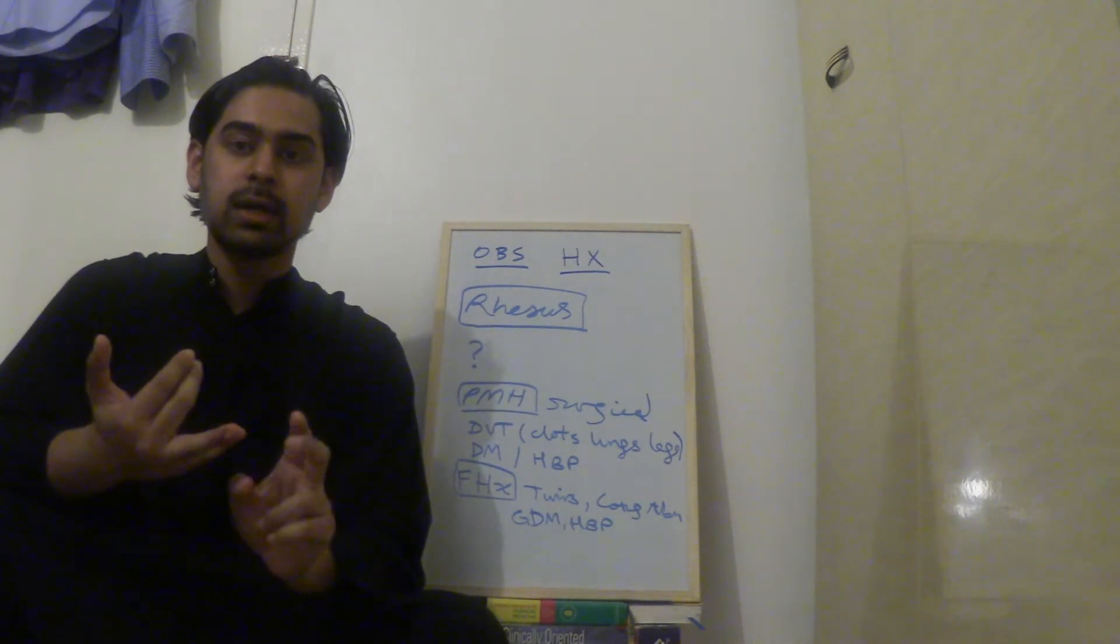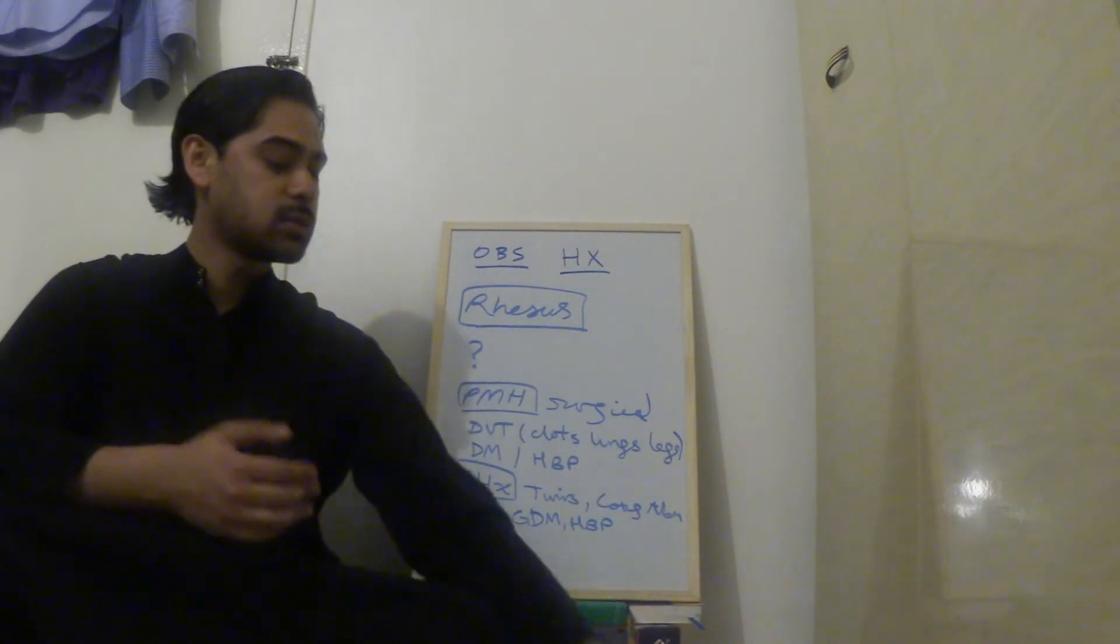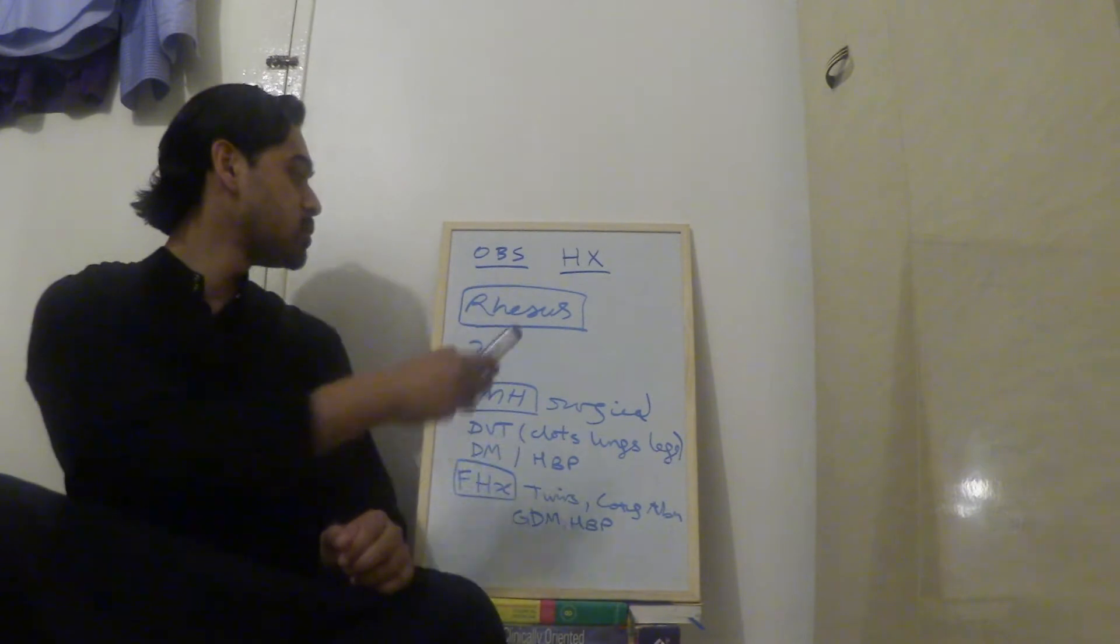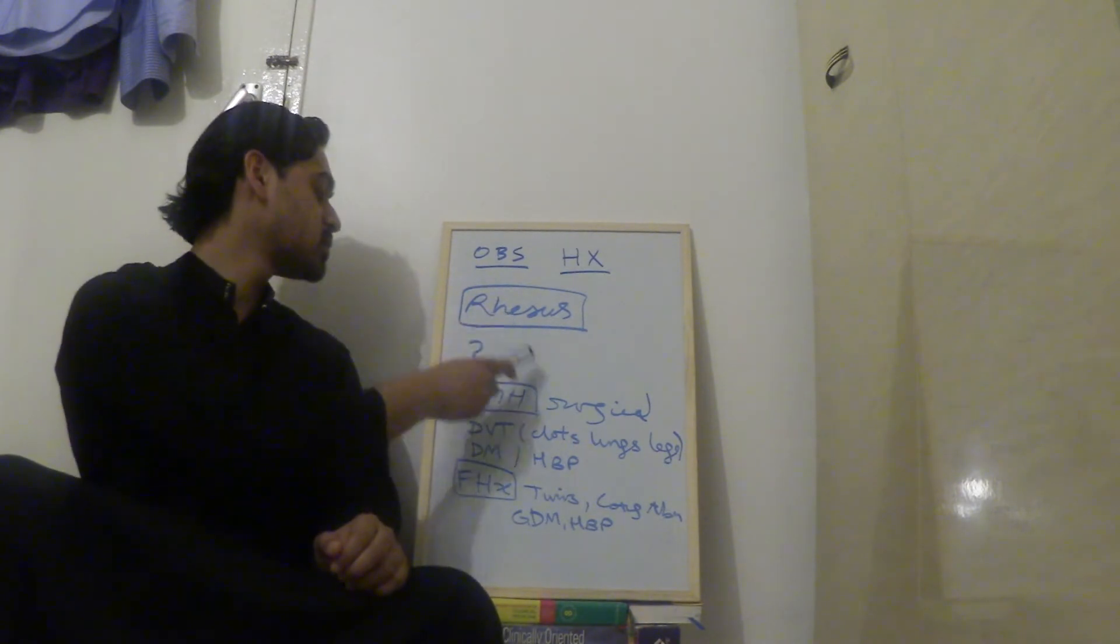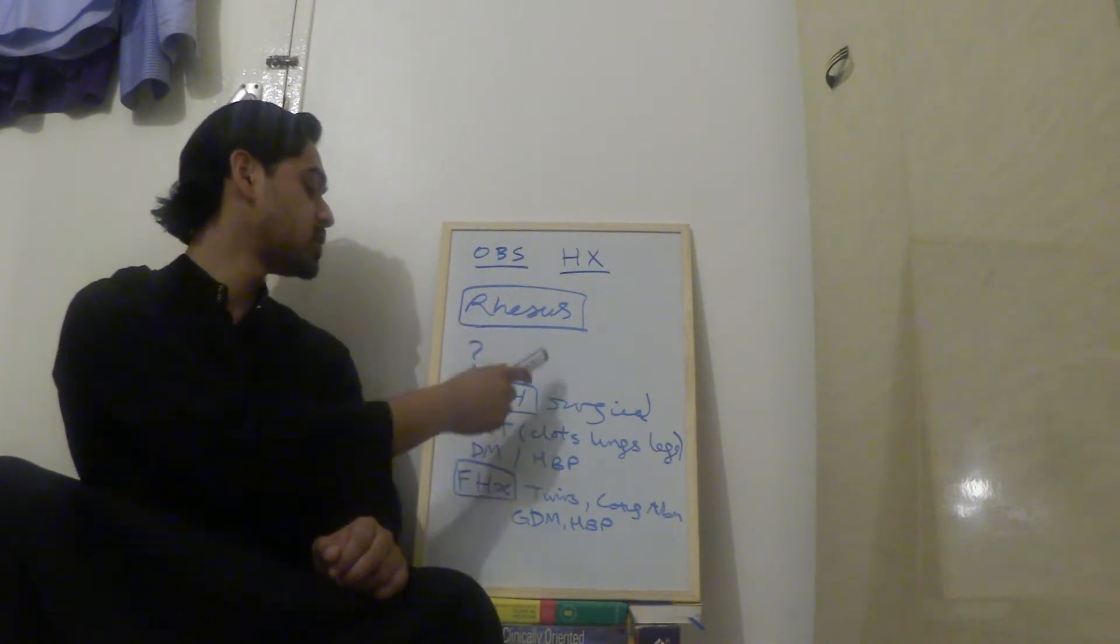Now we're going to talk about rhesus status. So you ask the mother, do you know your rhesus status? She either does or she doesn't.